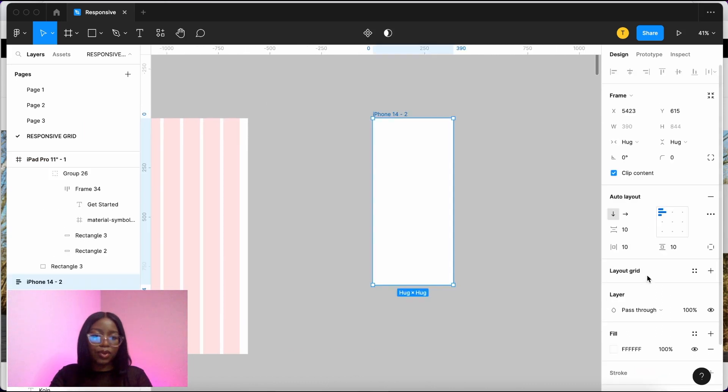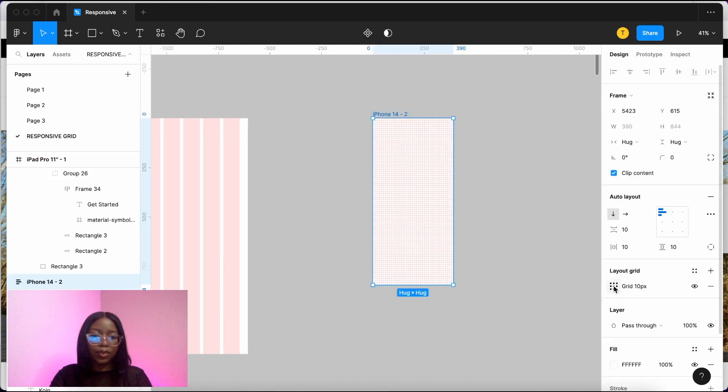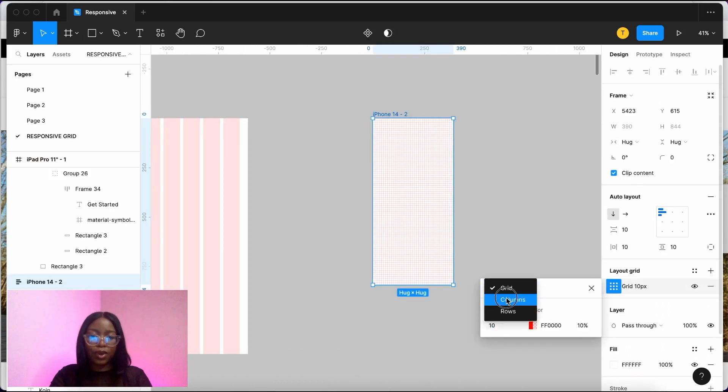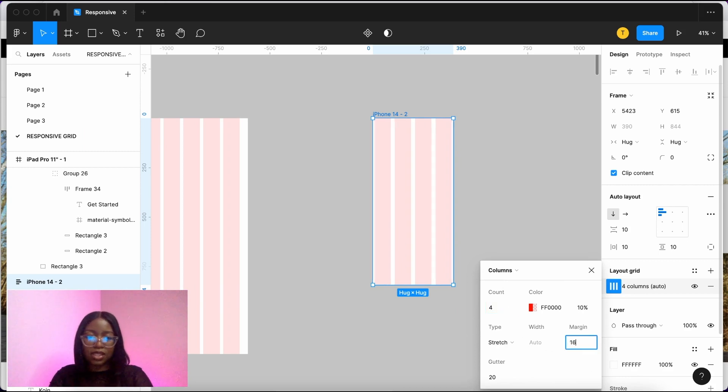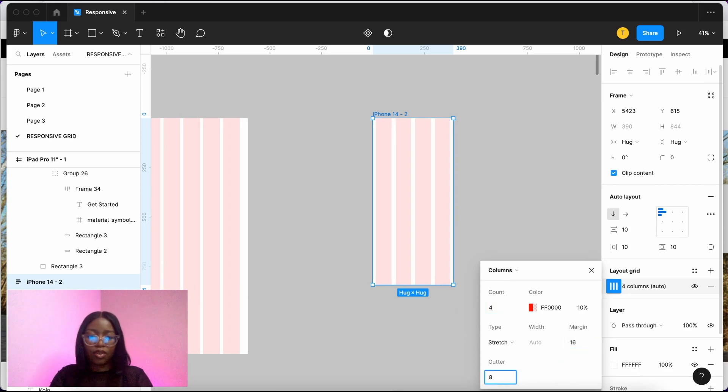And then for your mobile, we are going to have 4 columns, margin of 16, and the gutters of 8.